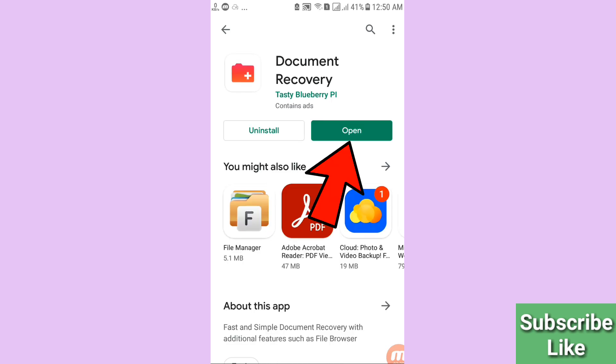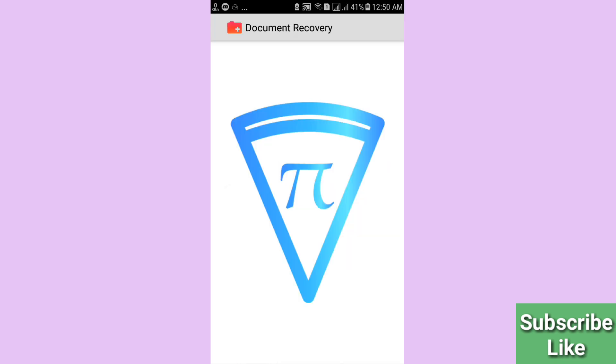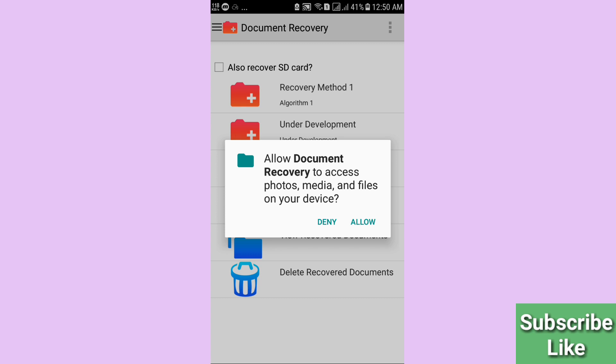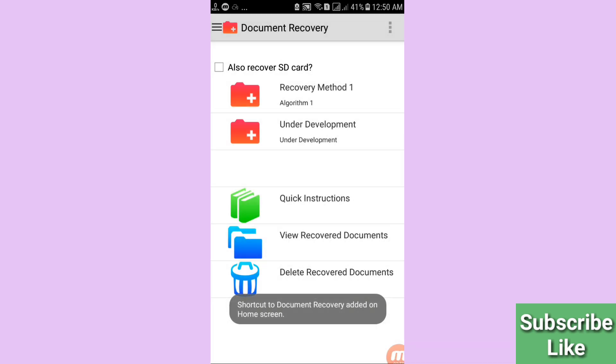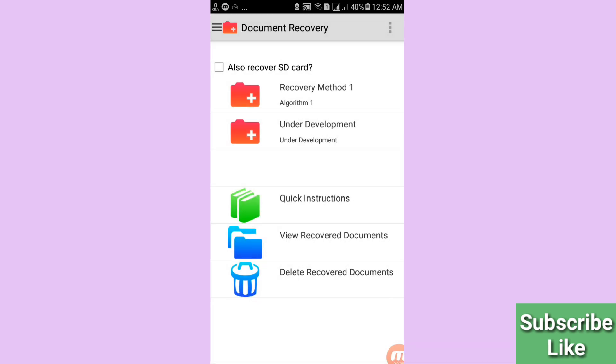Open the app. Here you can see a prompt: 'Allow Document Recovery to access photos, media, and files on your device.' Click the Allow option.